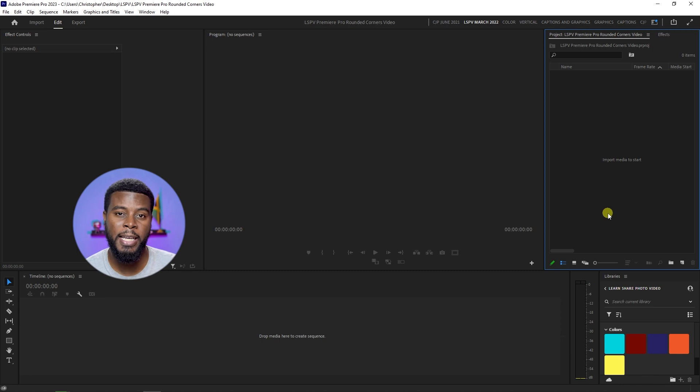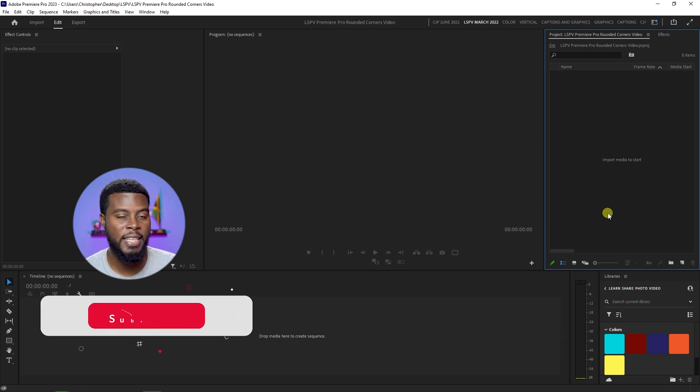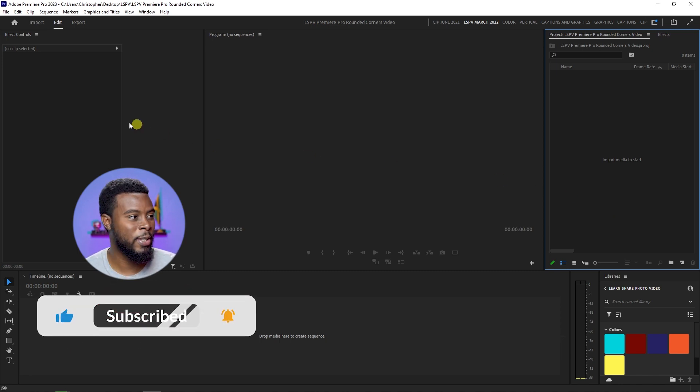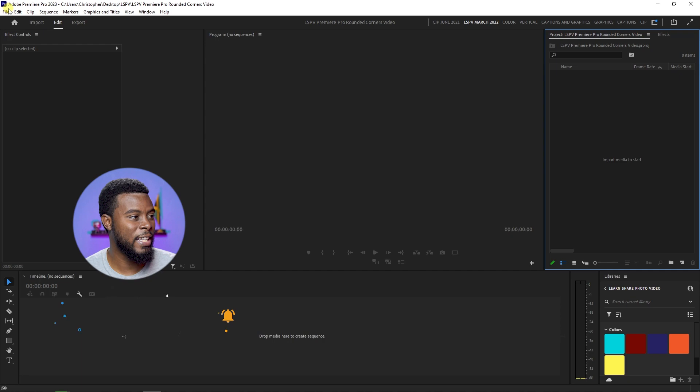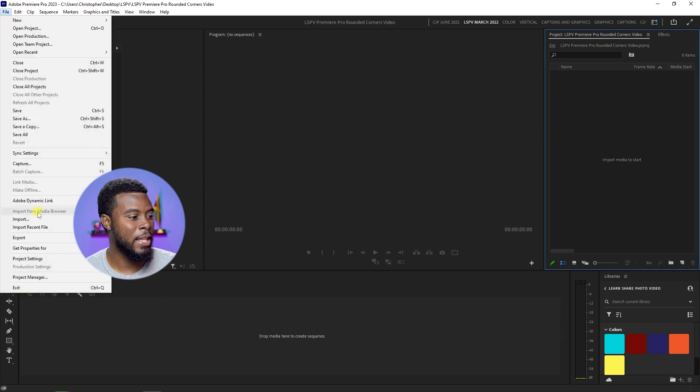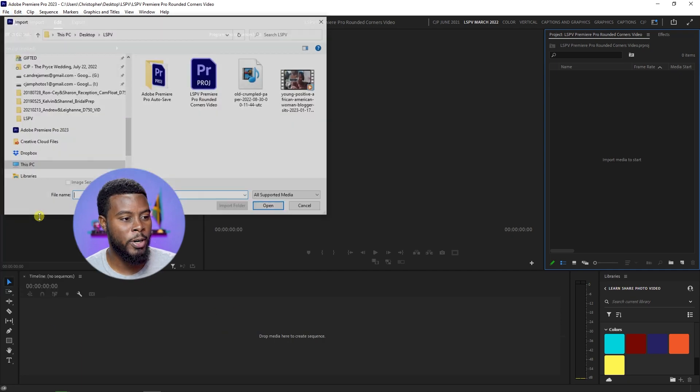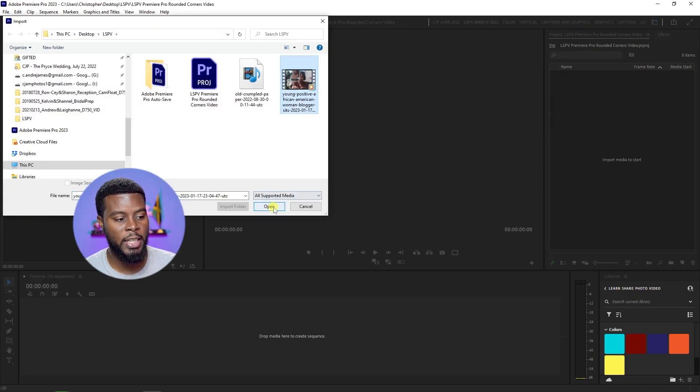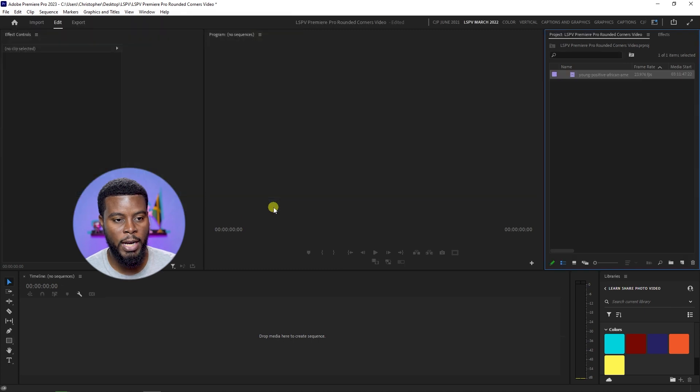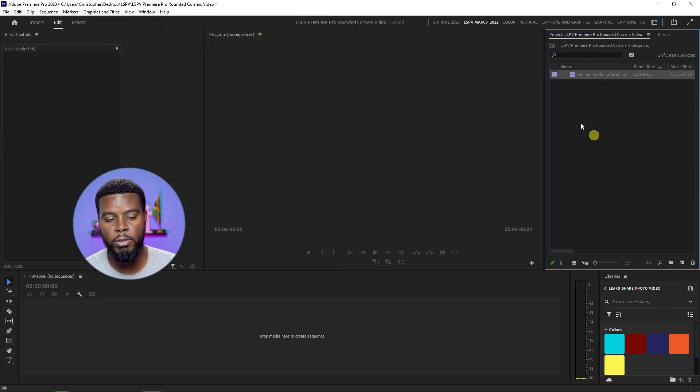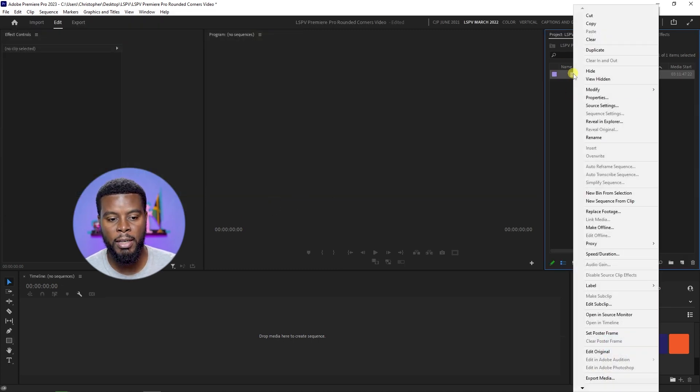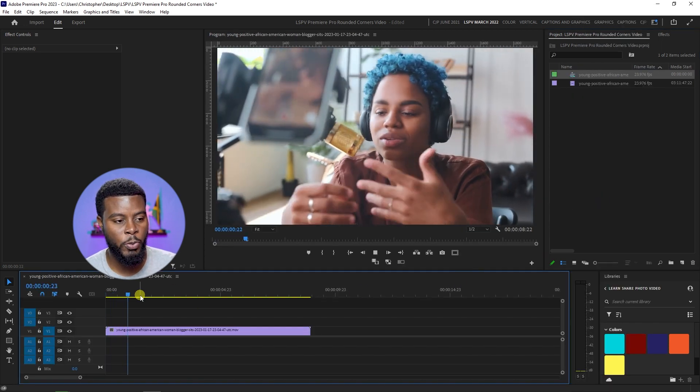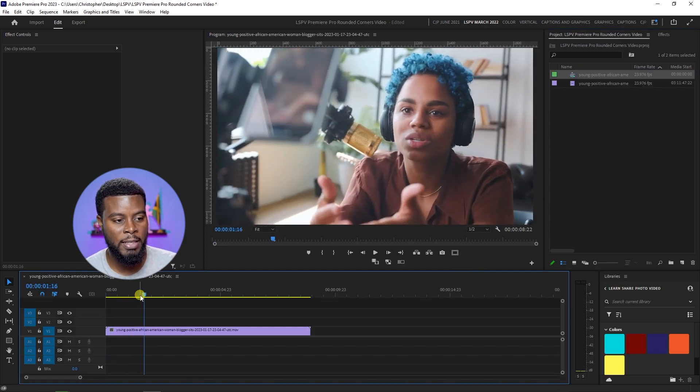The first thing I'm going to be doing is we need a video to make the corners rounded. So let's go to File and then Import, and here's a clip that I'm going to be using. I'm going to click Open. Now let's find the clip over here in our project tab, let's right click on it and click New Sequence from Clip. Let me just hit play for you to show you what we have.